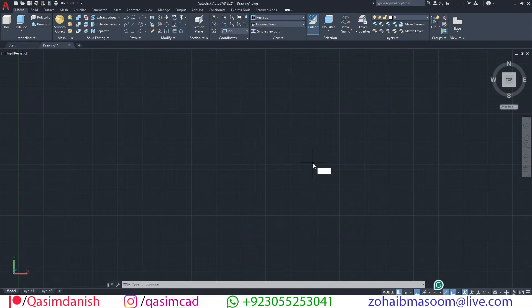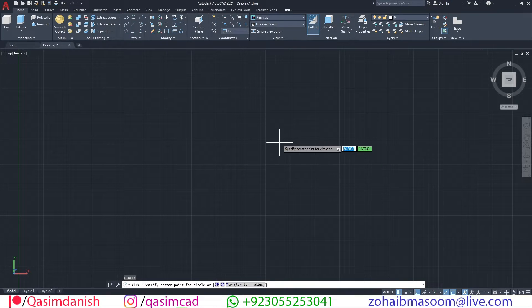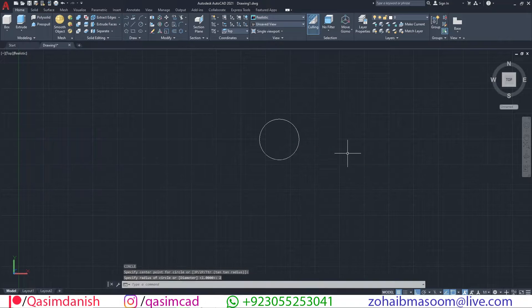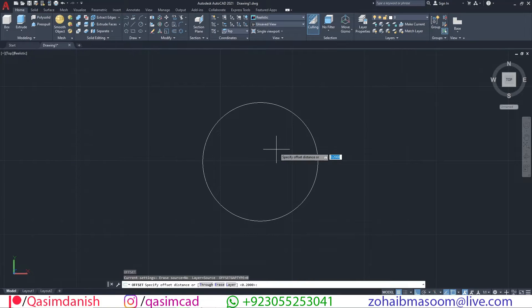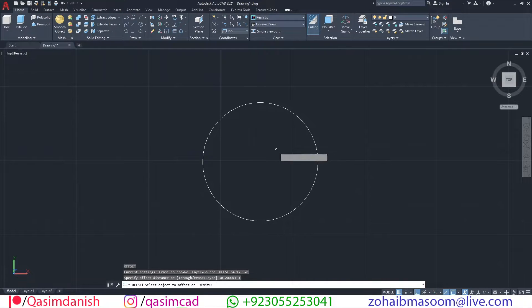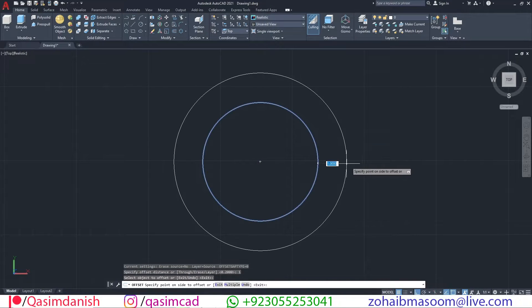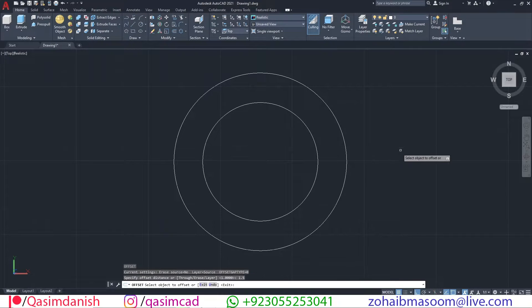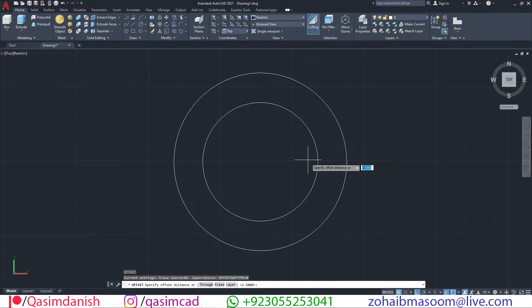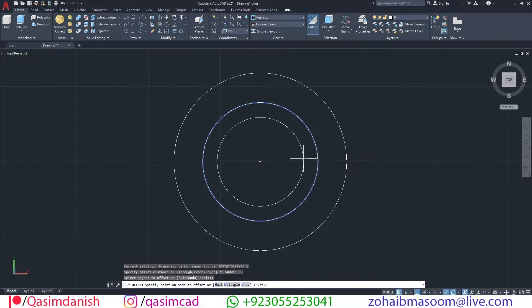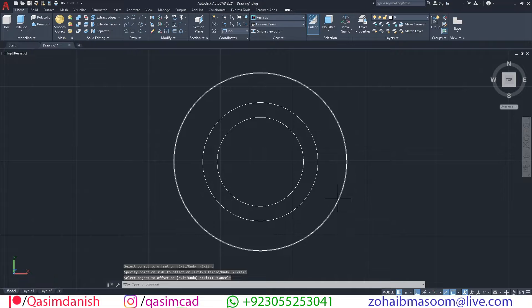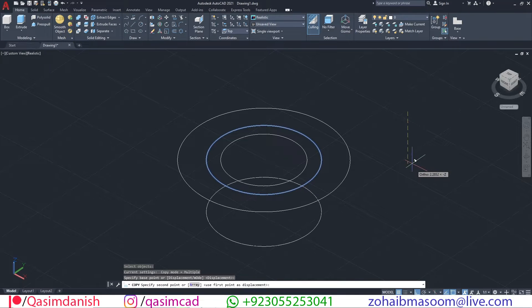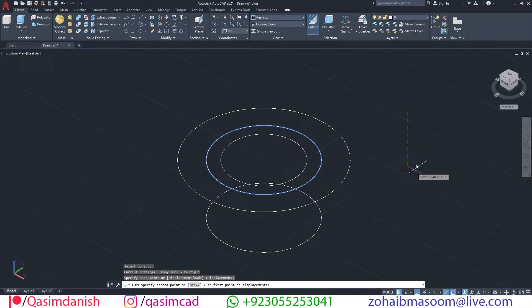First of all, draw a circle. Take multiple offsets of this circle with offset O command. Move this circle offsets up and down.